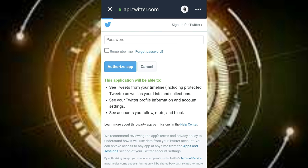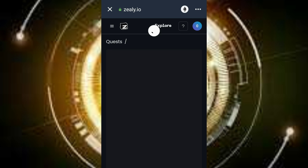Click on 'authorize.' Once you are done with all these tasks, you'll see that you will be given the airdrop coin in your wallet and you'll be able to see it there. There are many other tasks that you can do.